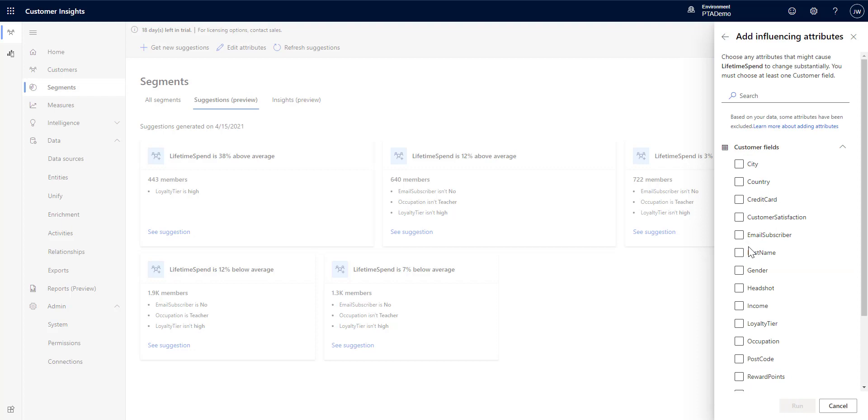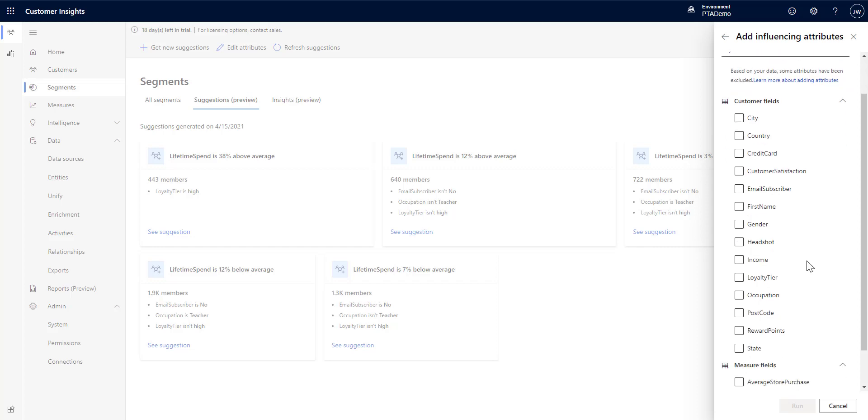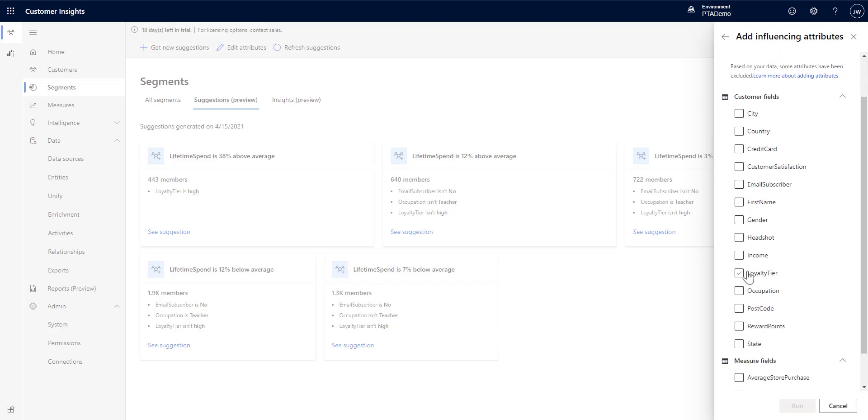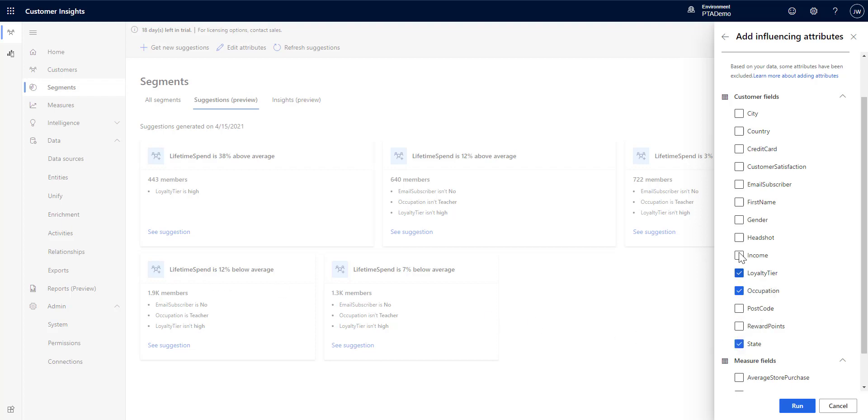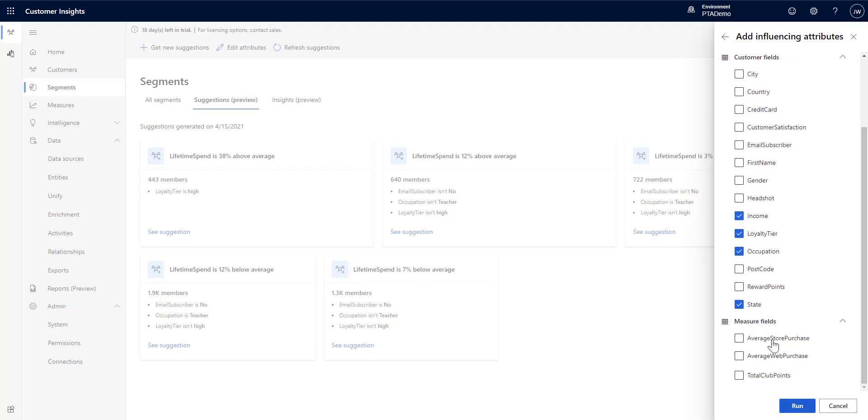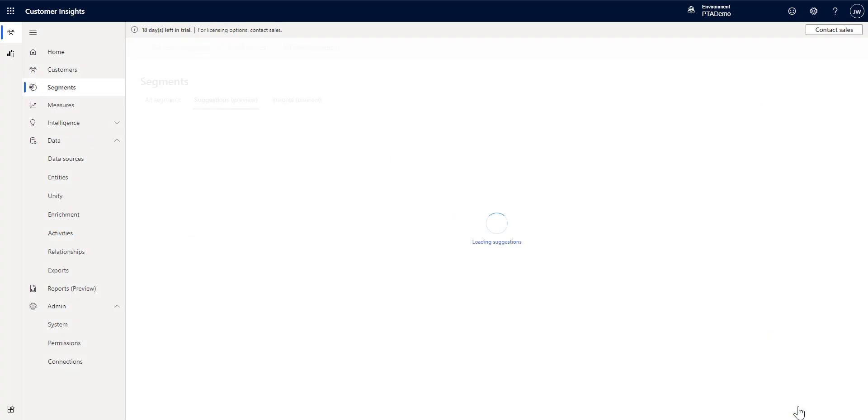And then you pick the fields that you want that would influence the attributes. So, any of the attributes that might cause lifetime spend to change in a significant way are the ones that you want to look at. So, we're going to use a couple of things that we have here. We've got a loyalty tier that they're a member of, what their occupation is, where they live, and we're going to also use their income. And that should just about do it, I think. So, we'll use those, and I'm going to click run.